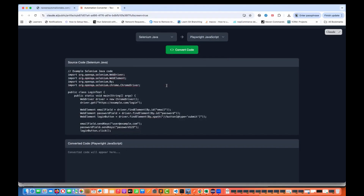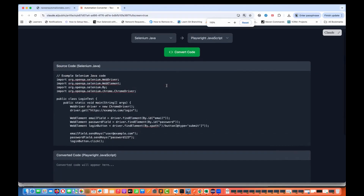This is really helpful for your migration projects. This is very helpful if you really want to understand how similar code will look in a specific other automation tool or framework.